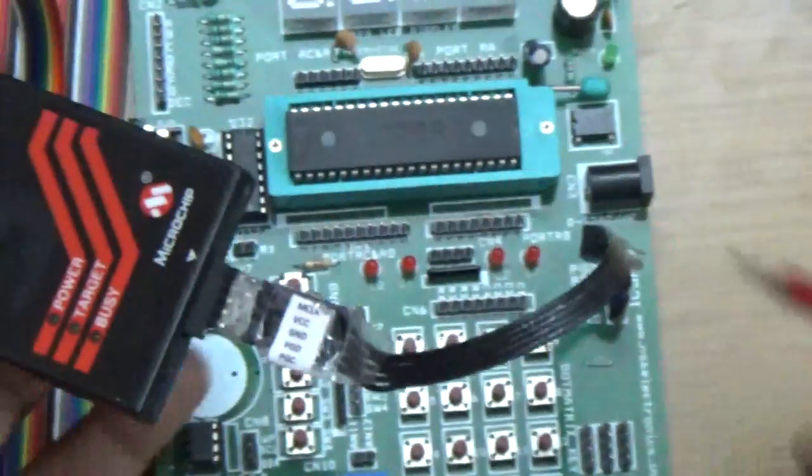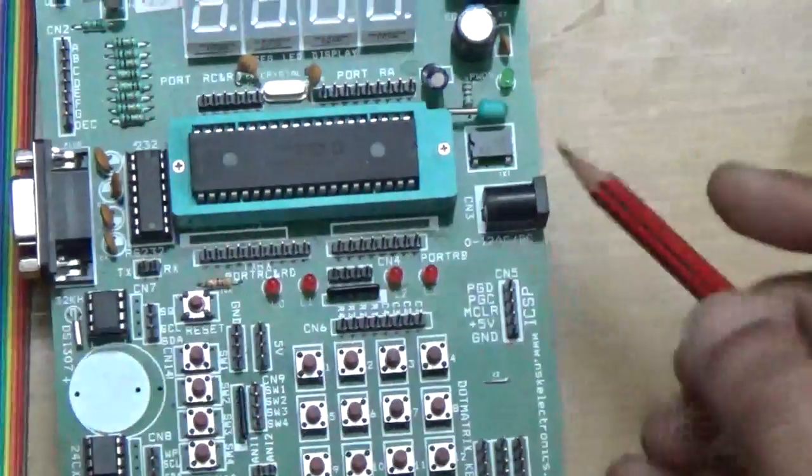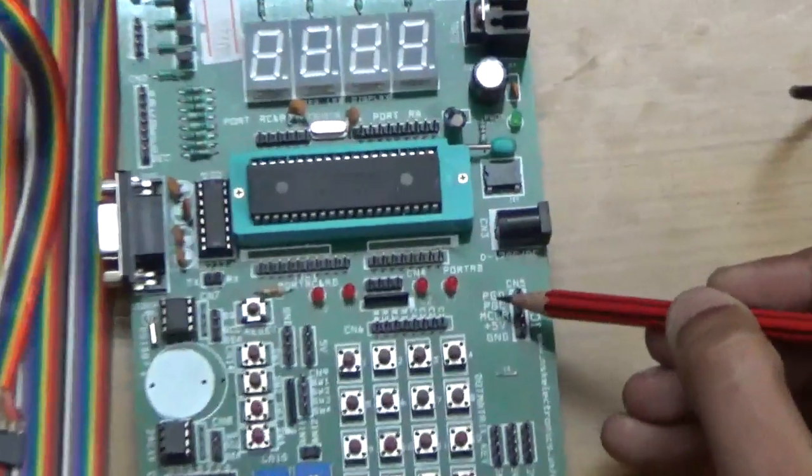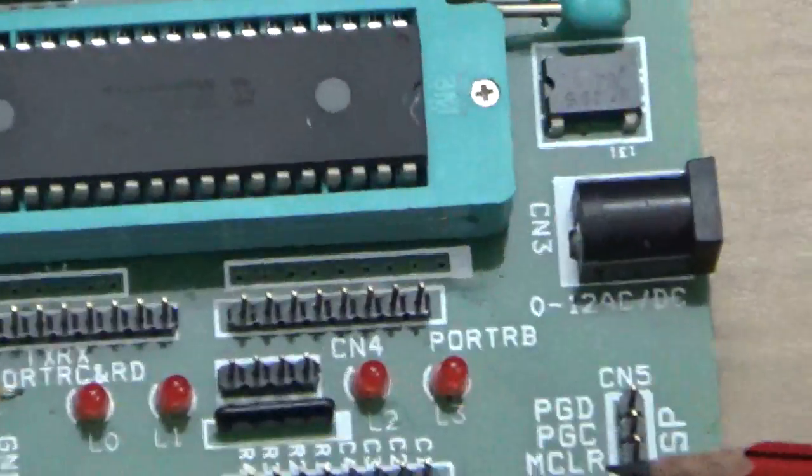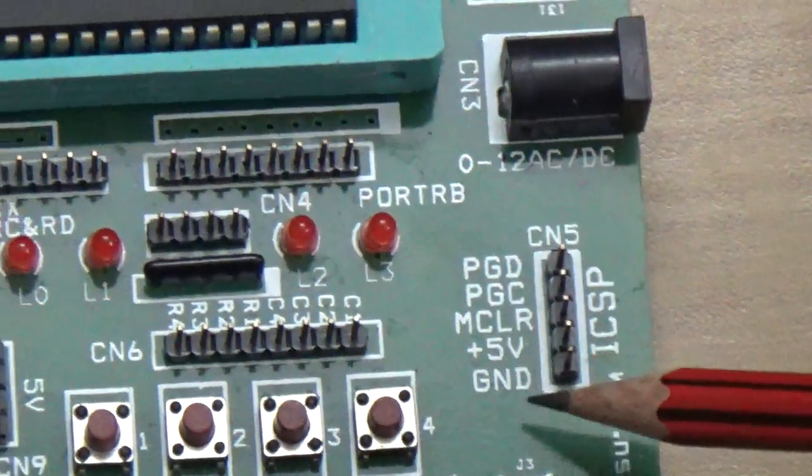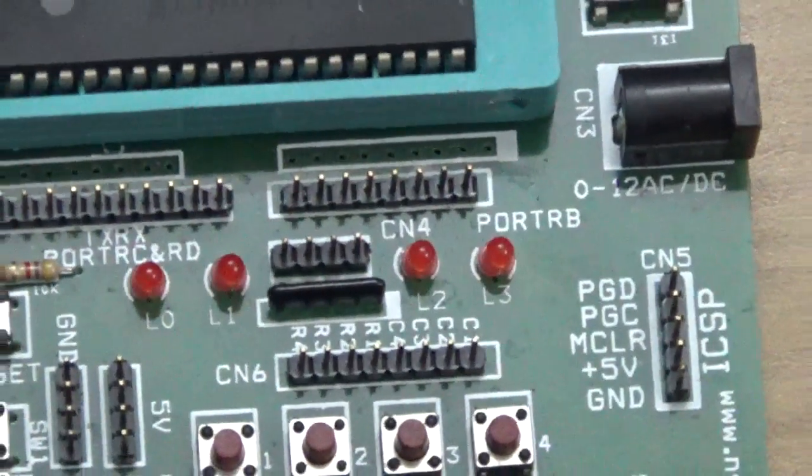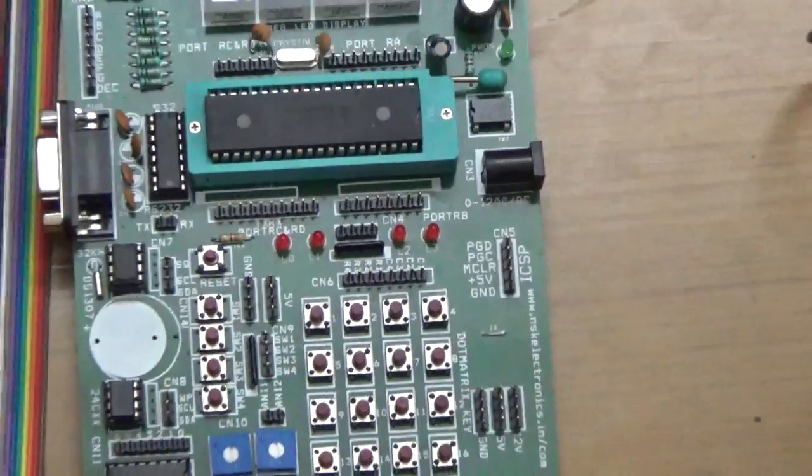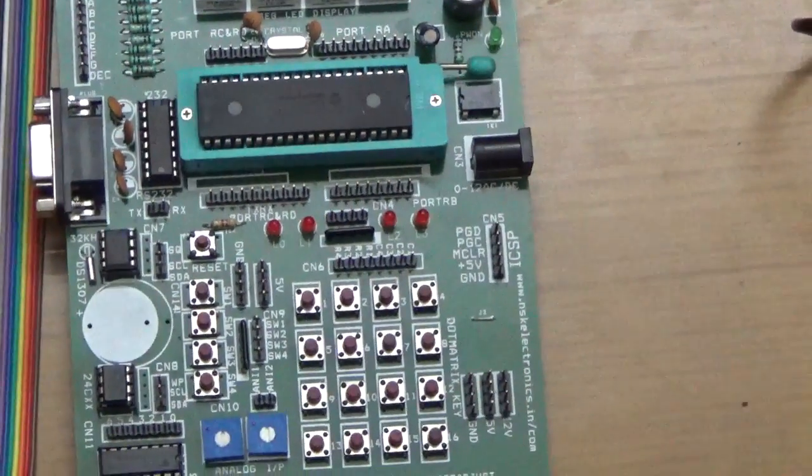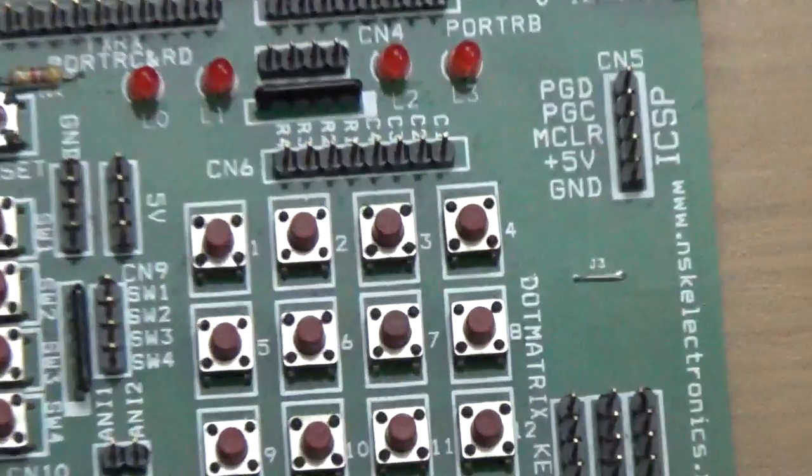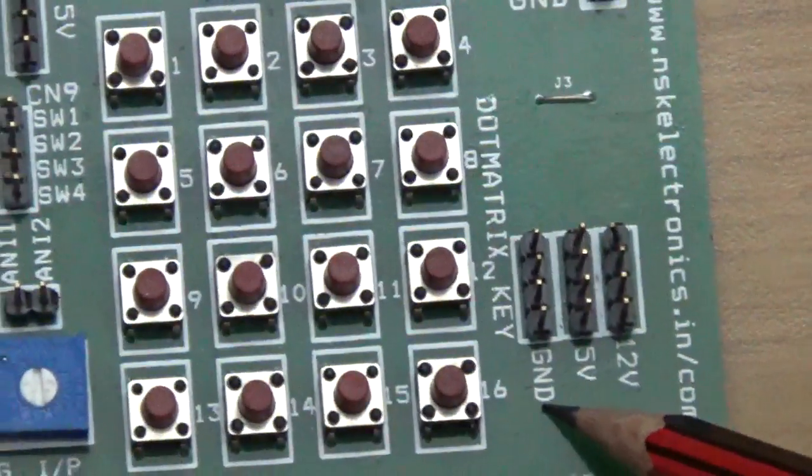The ICSP connector has five pins: PGD, PGC, MCLR (master clear), 5 volts, and GND (ground). If you want to connect external sensors, devices, or DC motors, you have 12-volt, 5-volt, and ground connections available.